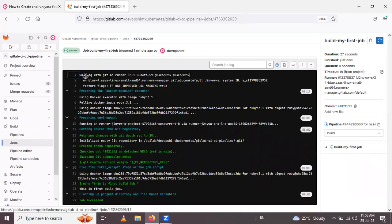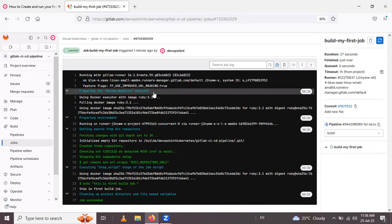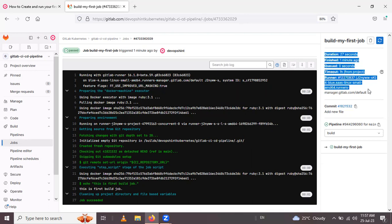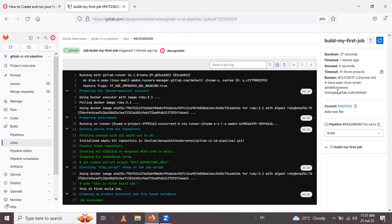Inside the build job, you can see the runner selected is a Docker Machine executor. The job has succeeded, and the echo output 'this is first build job' is displayed. The short details show that it took 27 seconds and finished about one minute ago. The runner information is also shown here.